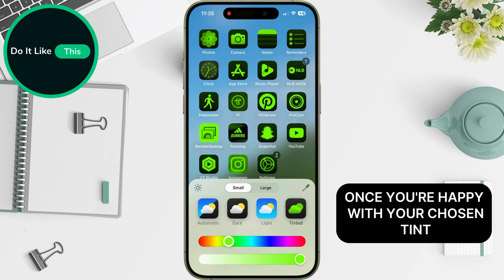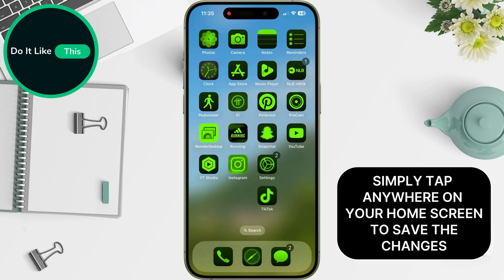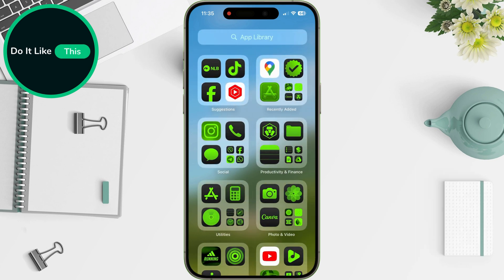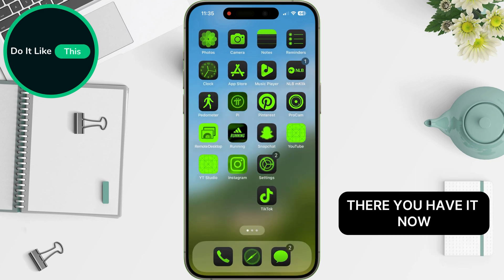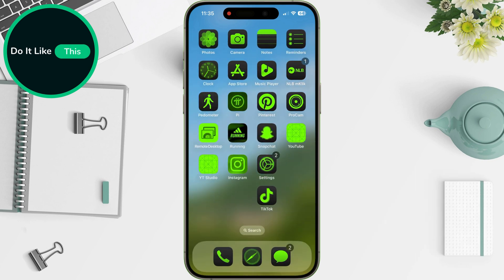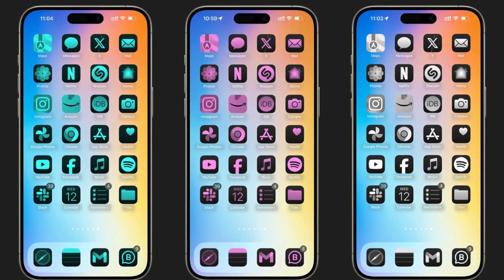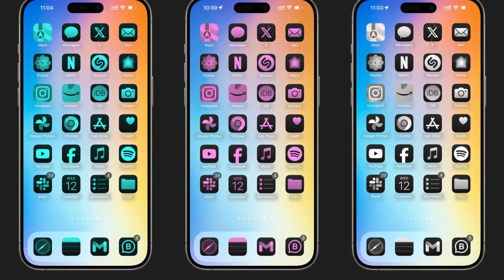Once you're happy with your chosen tint, simply tap anywhere on your home screen to save the changes. Boom — there you have it. Now you know how to tint your app icons and add a splash of personality to your iOS 18 home screen.